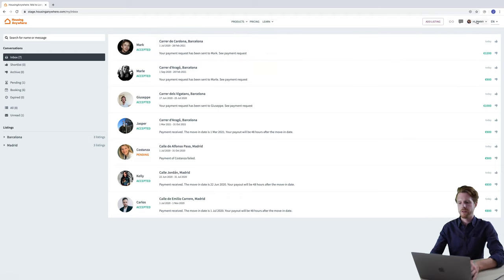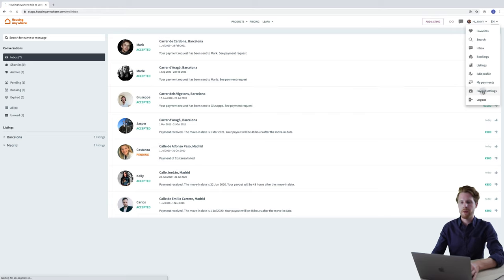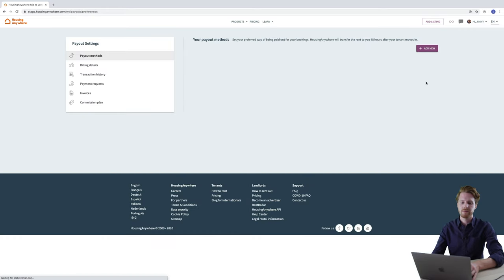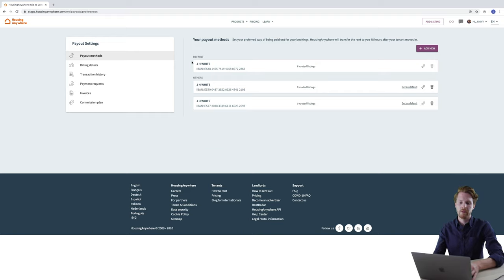You just need to click on your name in the top right corner and from the drop down menu click payout settings. You'll see that I have one bank account under the default and this is the bank account that I provided when I created my account with Housing Anywhere.